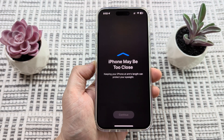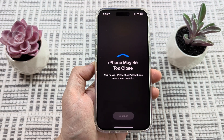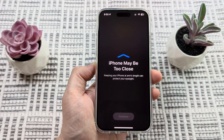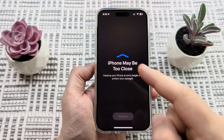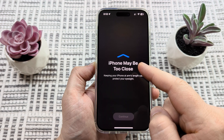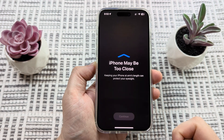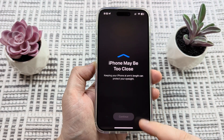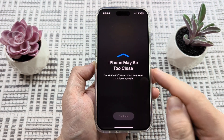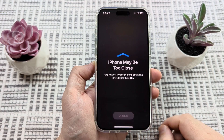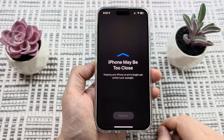Hey guys, welcome to another Mr. MuTech video. Today I'm going to be talking about the message that you might get that says 'iPhone too close' or 'iPhone may be too close' on your device.